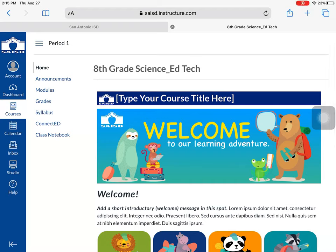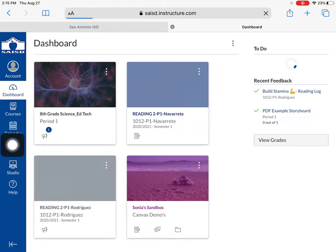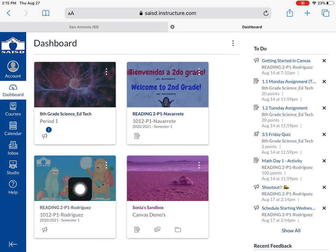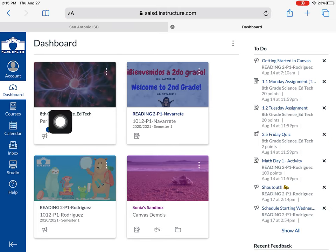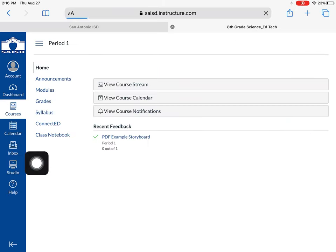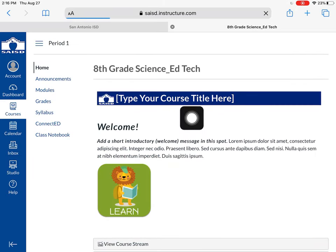This is what the pre-K through second grade classrooms look like in Canvas. On the left-hand side you will see the dashboard. On the dashboard screen, this is where you can see the different classes that you belong to. I want to go into this class right here, so I'm going to press that — and this is what it looks like.